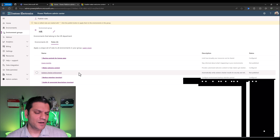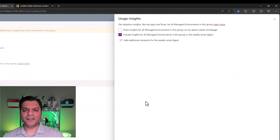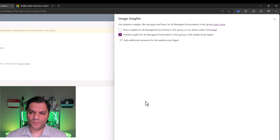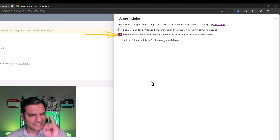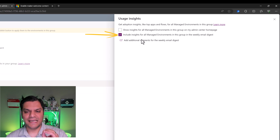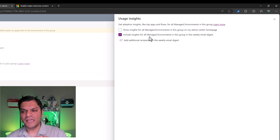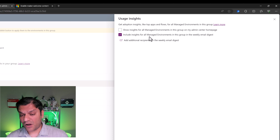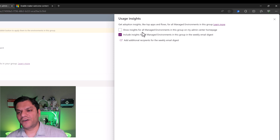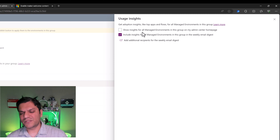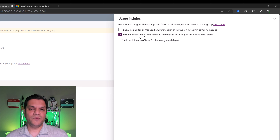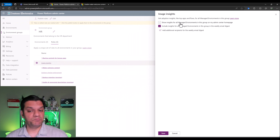Let's also take a look at the remaining two. First, usage insights — over here it says get adoption insights like top apps and flows for all managed environments in this group. By default, the second option is already selected, which says include insights for all managed environments in this group in the weekly email digest. There's another option: show insights on my admin center homepage. This is a judgment call — if it's only for your end users, keep the default. But if your admins are equally curious, feel free to select the second one as well. Then click save.